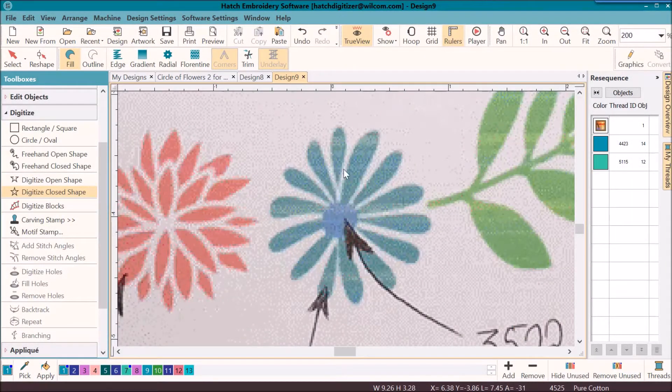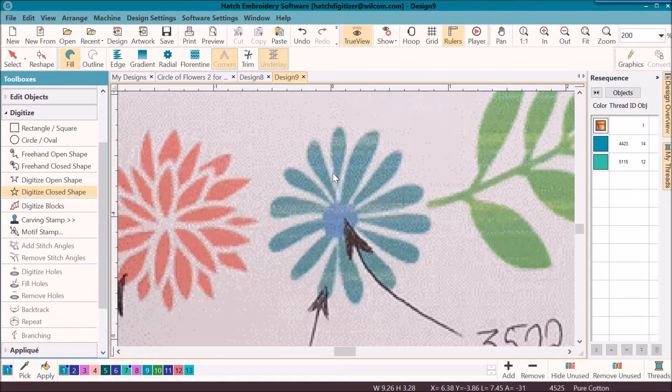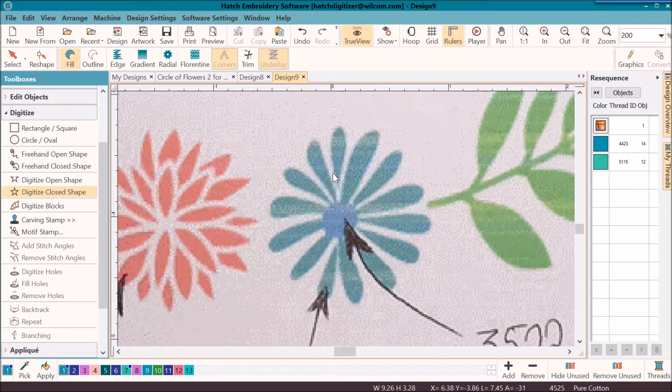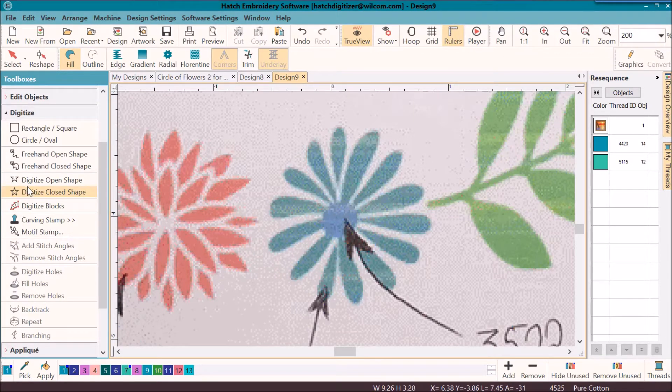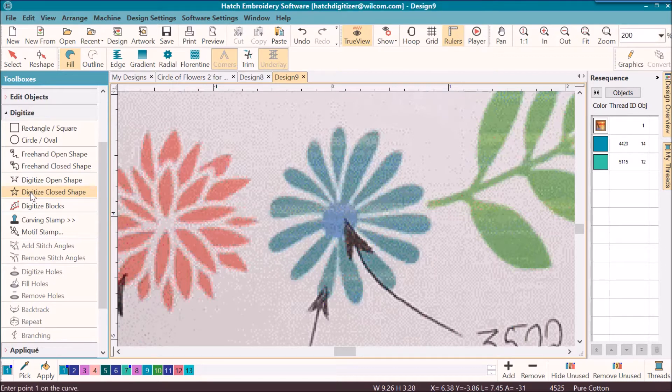And I'm going to digitize this flower. I'm going to use the circle layout tool like I did before, but I'm going to show you a little something different. Use the digitize close shape tool.